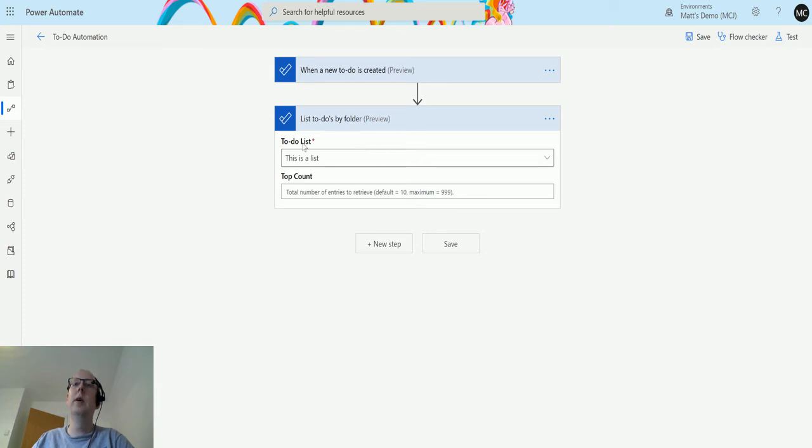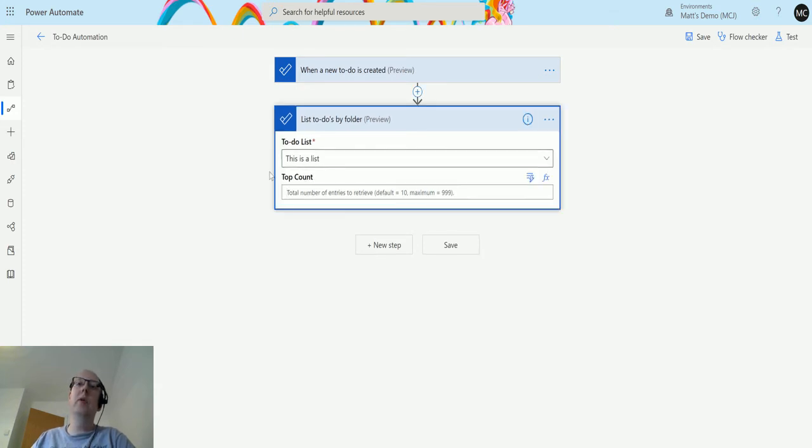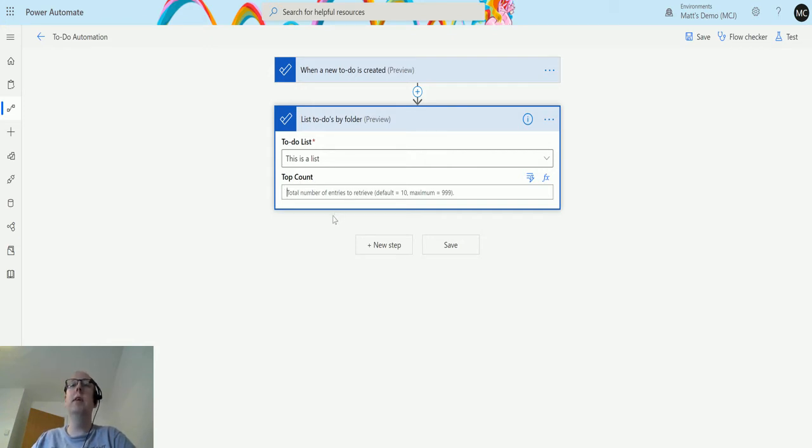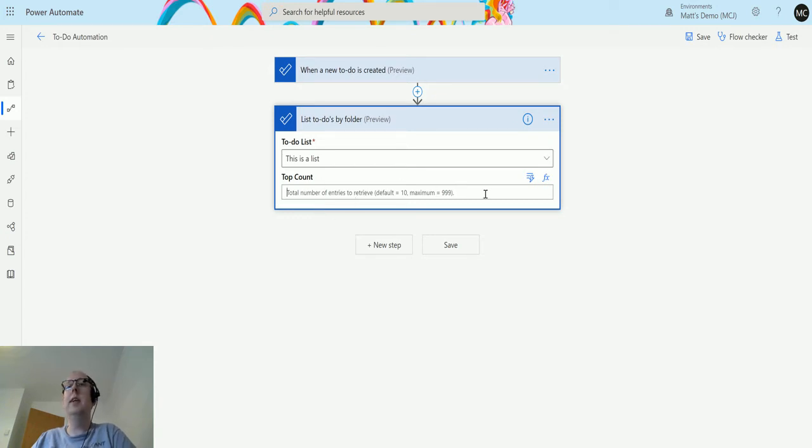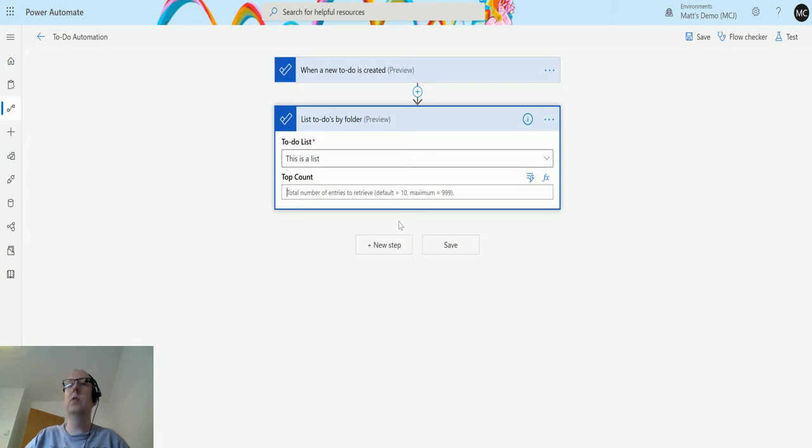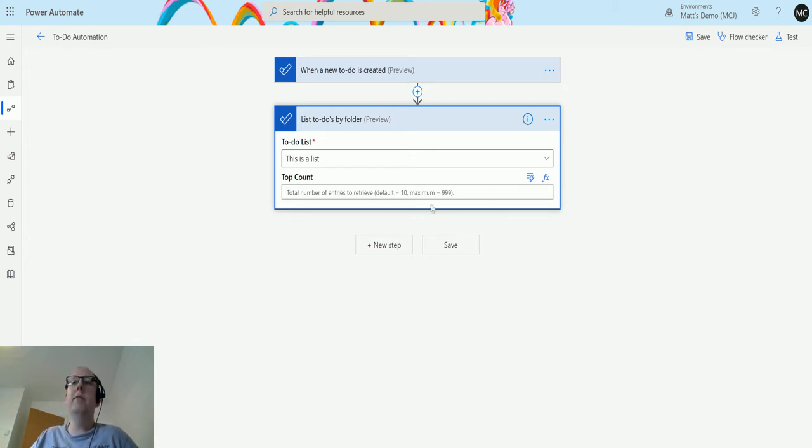I do have the option to put in a custom value as well, but I'm not going to do that in this instance. The only other optional parameter it's asking me for is the number of entries to retrieve. So the default if you leave this blank is going to be 10, or it can go up to 999. You may want to adjust this based on your scenarios. 10 is fine for me. I don't have 10 in any of my lists, so let's test this out.